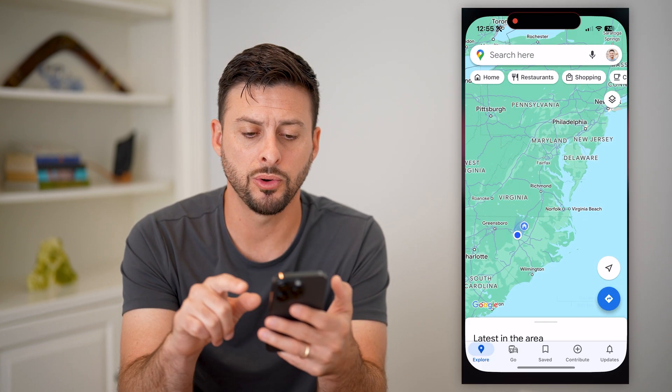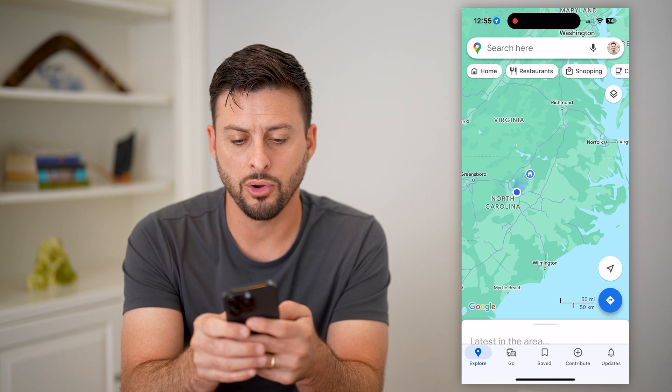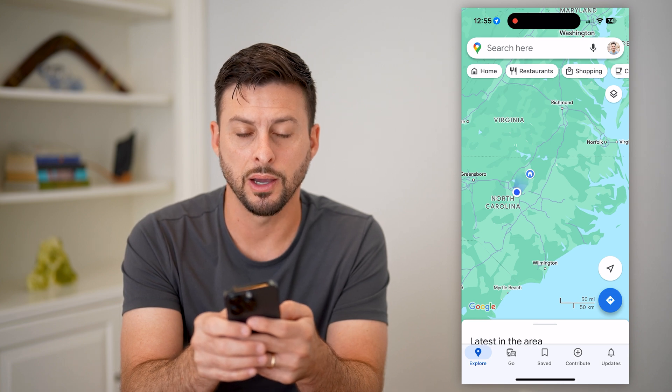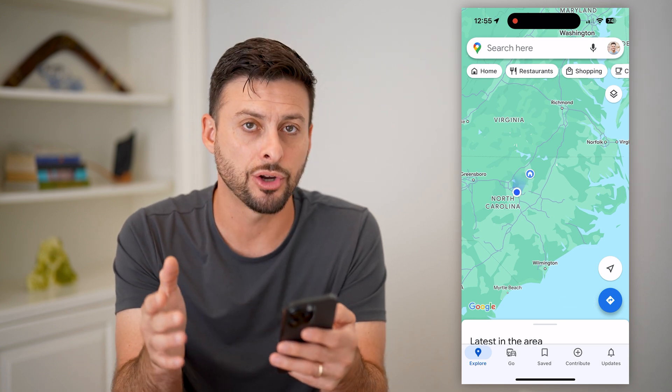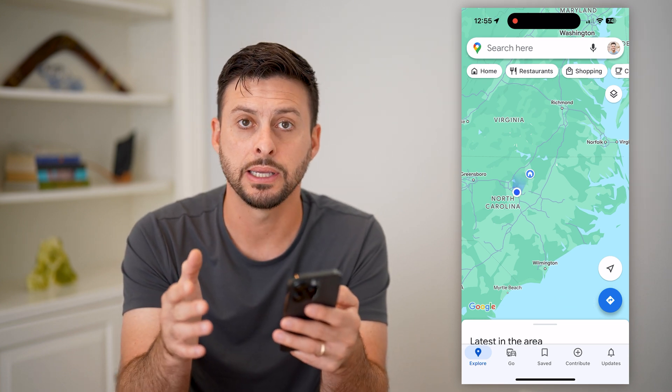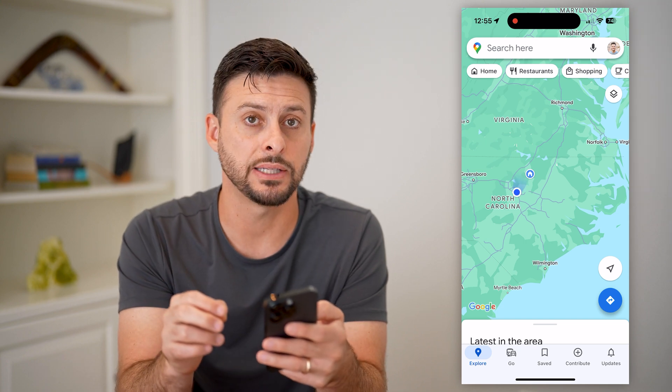Let's open up Google Maps here. You can see there is a little home icon right there, indicating that is the current place that my home is set to.